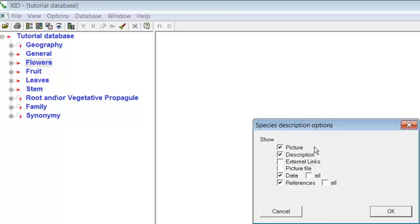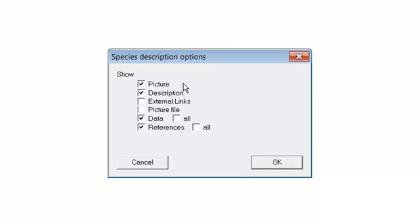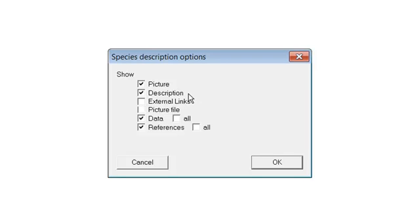There are many choices available and some are more useful than others. Your choices include all of the images associated with the species. This is recommended. Notes and comments about the species. Also recommended.